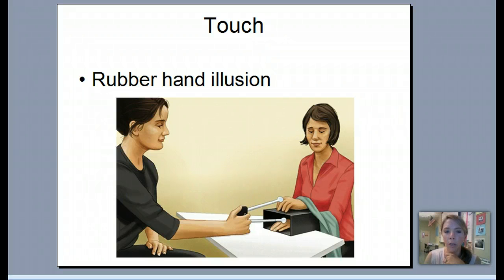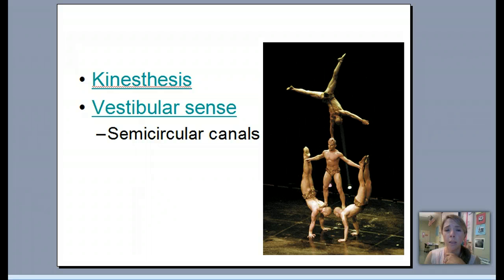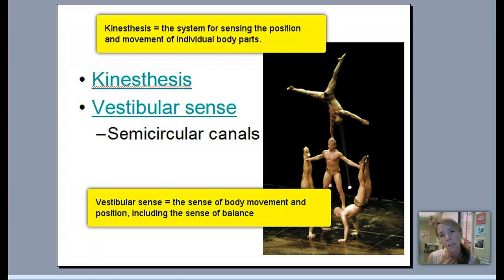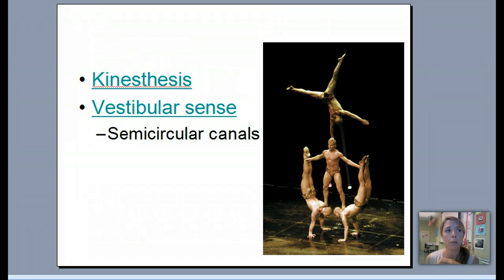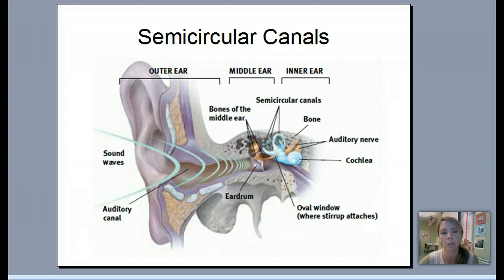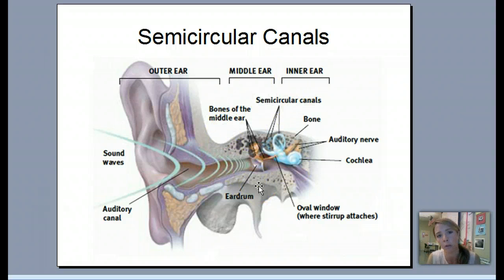Two more senses: kinesthetics, or kinesthesis, is your sense of your body's position relative to the ground - whether you're oriented this way or that way. This relates closely to your vestibular sense, which is associated with balance - whether you feel balanced or feel like you're going to fall over. Your vestibular sense is due to something in your ear: the semi-circular canals, located in your middle ear, play a large role in your sense of balance.